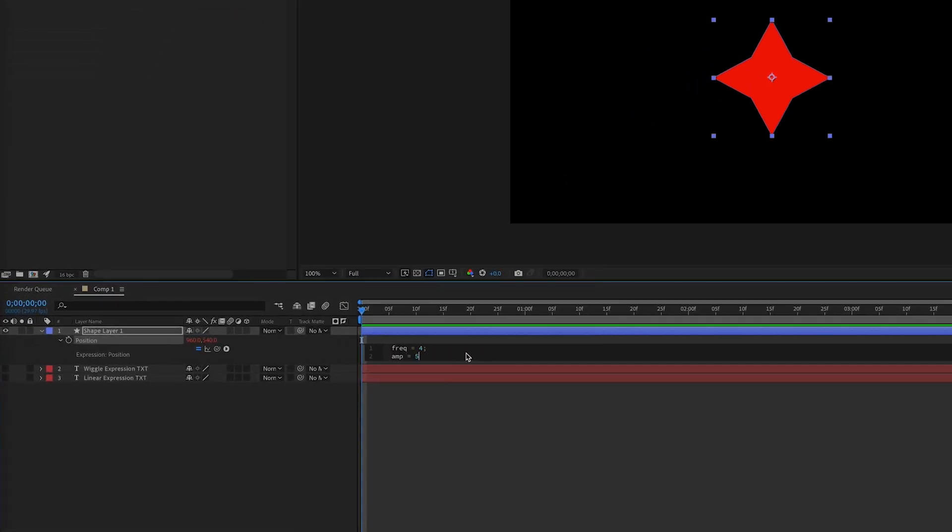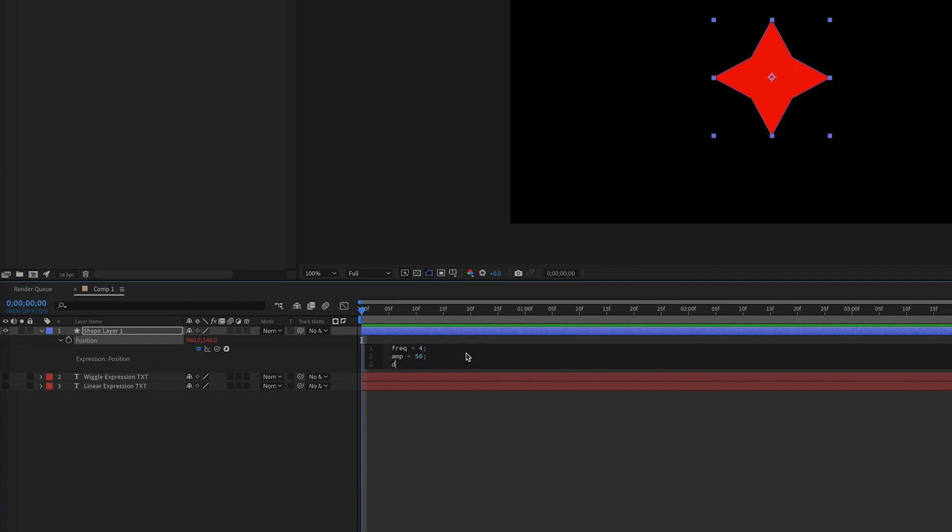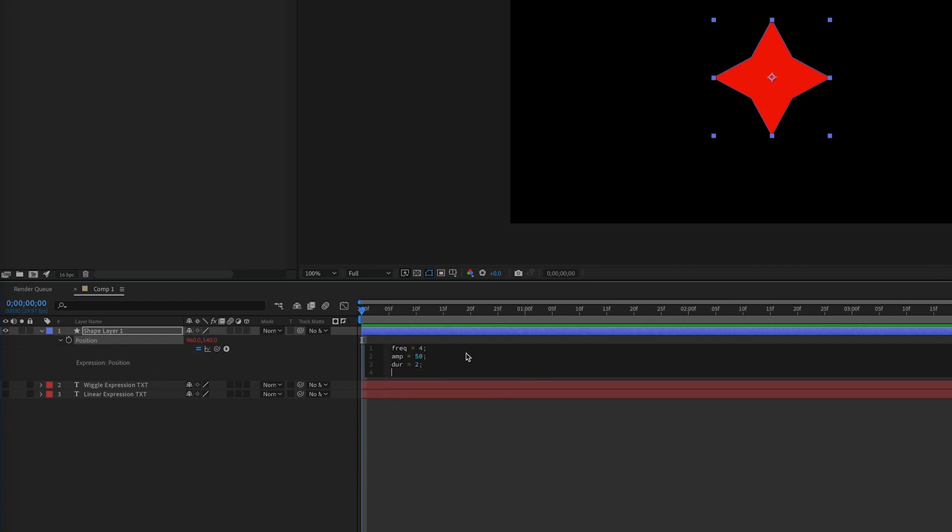Now we can abbreviate these for our variable name, but remember that frequency is the wiggles per second, amplitude is the amount of pixels moved or wiggled, and duration is our loop time in seconds. So you can choose whatever values you want, but I've gone with these.